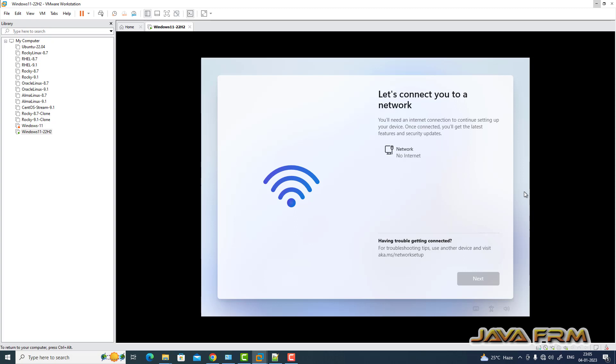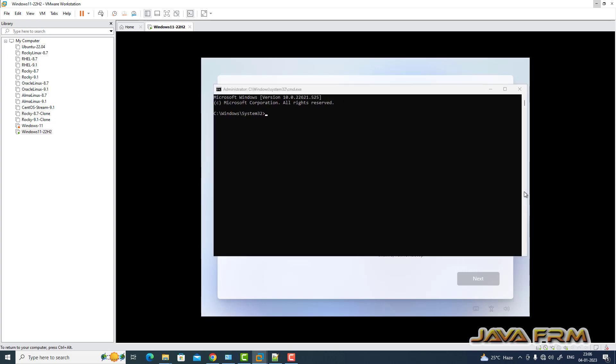Just press Shift plus F10. It will open command prompt in administrator mode.